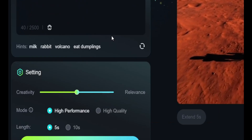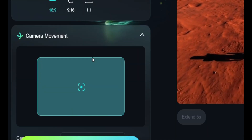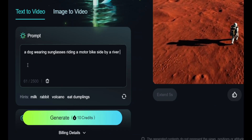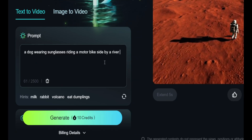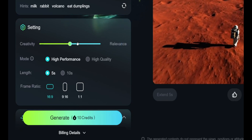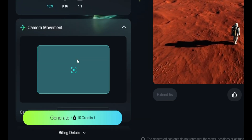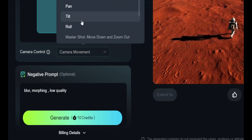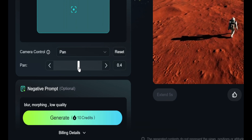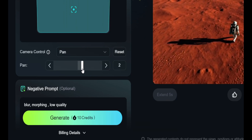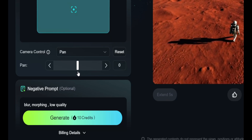Let's create another video. This time I'm going to increase the creativity and also use camera movement. The prompt is going to be 'dog wearing sunglasses, riding a motorbike, side by a river.' I'm going to increase the creativity and use the camera movement as pan. You can choose the pan direction — minus or plus — but I'm going to use the default pan setting. Let's generate.